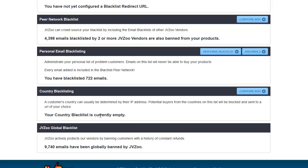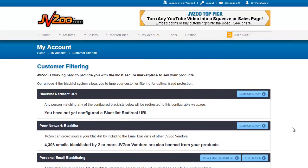You also have country blacklisting down here — you can add certain countries to prevent people from those countries from ordering. And then the JVZoo global blacklist. There are no configuration buttons; this is just for your information. 9,740 emails have been globally banned by JVZoo — I should say emails because someone could obviously have more than one email on this list. These emails are not allowed to buy from anyone in the system. So this is a fantastic way, more than anything, to protect your PayPal account. And your PayPal account is gold — it must be protected.